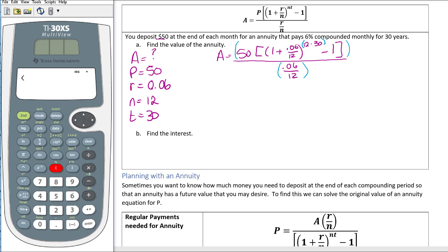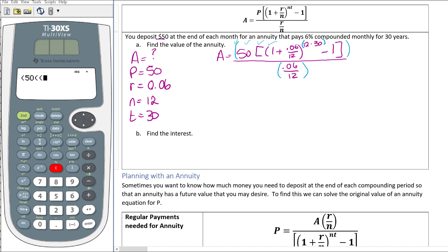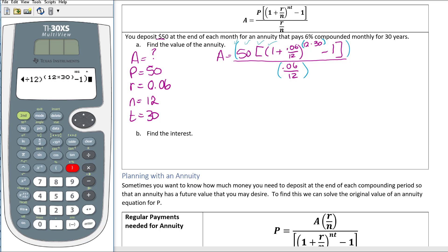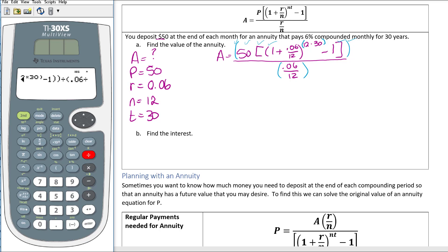Having a calculator with a display showing what you're typing is very helpful. So typing left to right: open parenthesis, 50, open parentheses, 1 plus 0.06 divided by 12, close that parenthesis, then the caret to raise to an exponent, open parenthesis, 12 times 30, close parenthesis, then minus 1, close parenthesis, divided by parenthesis, 0.06 divided by 12, close parenthesis.